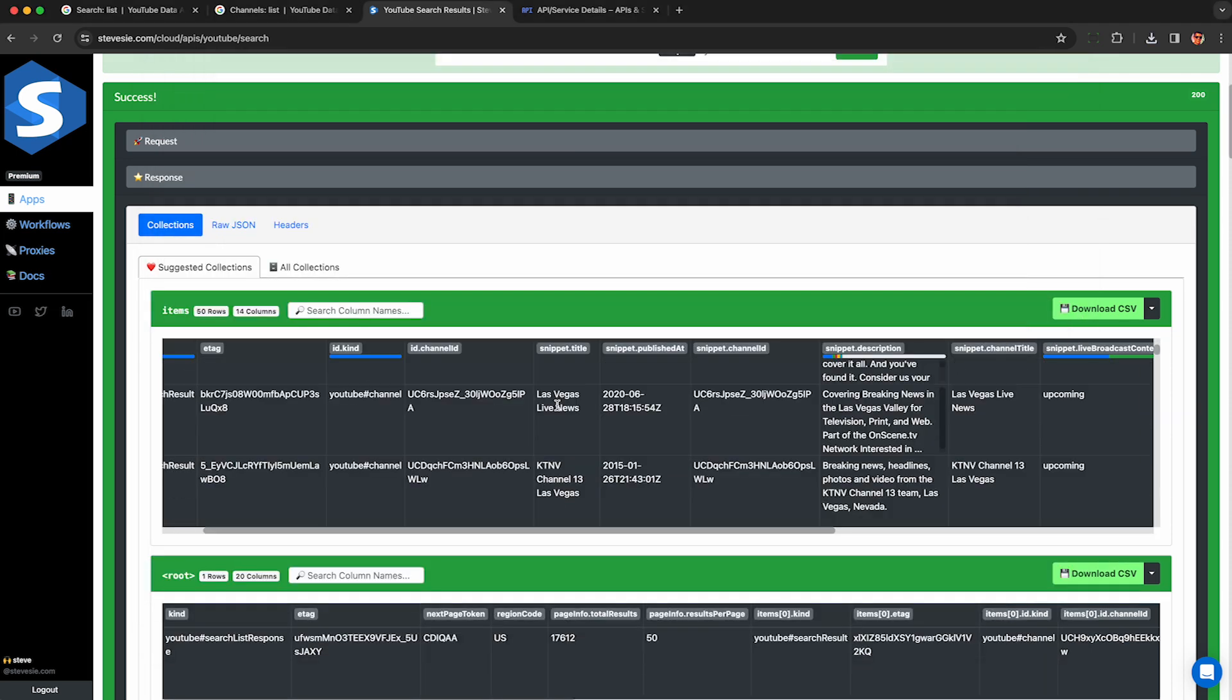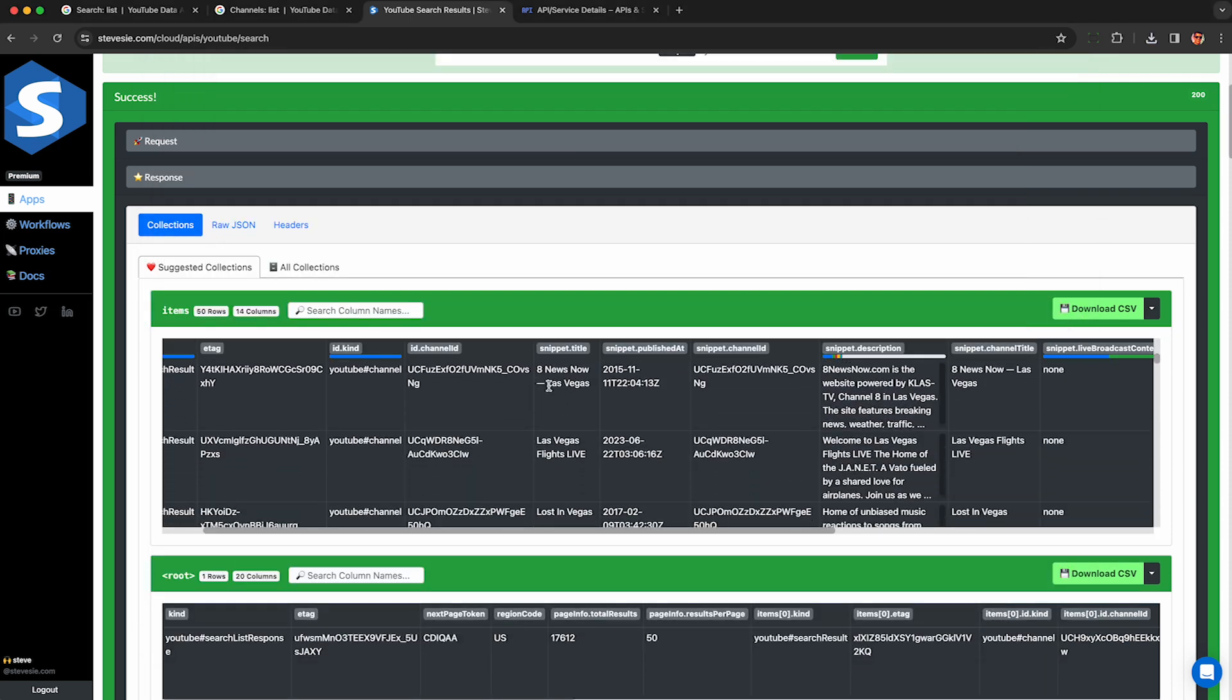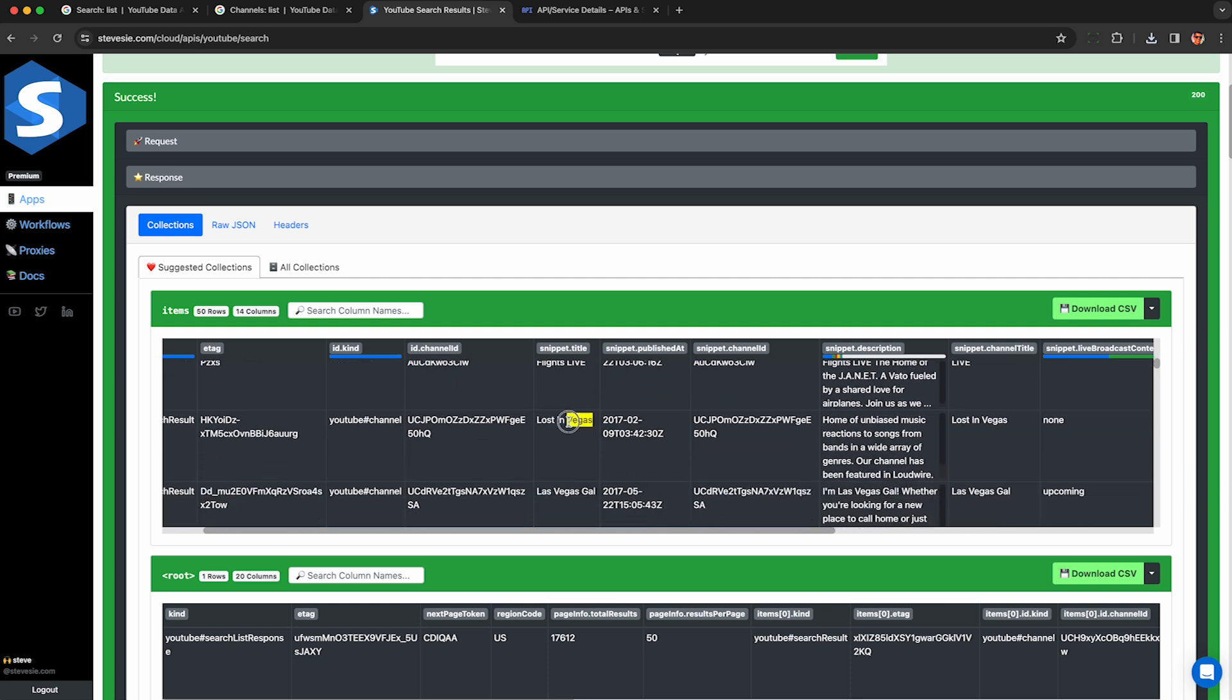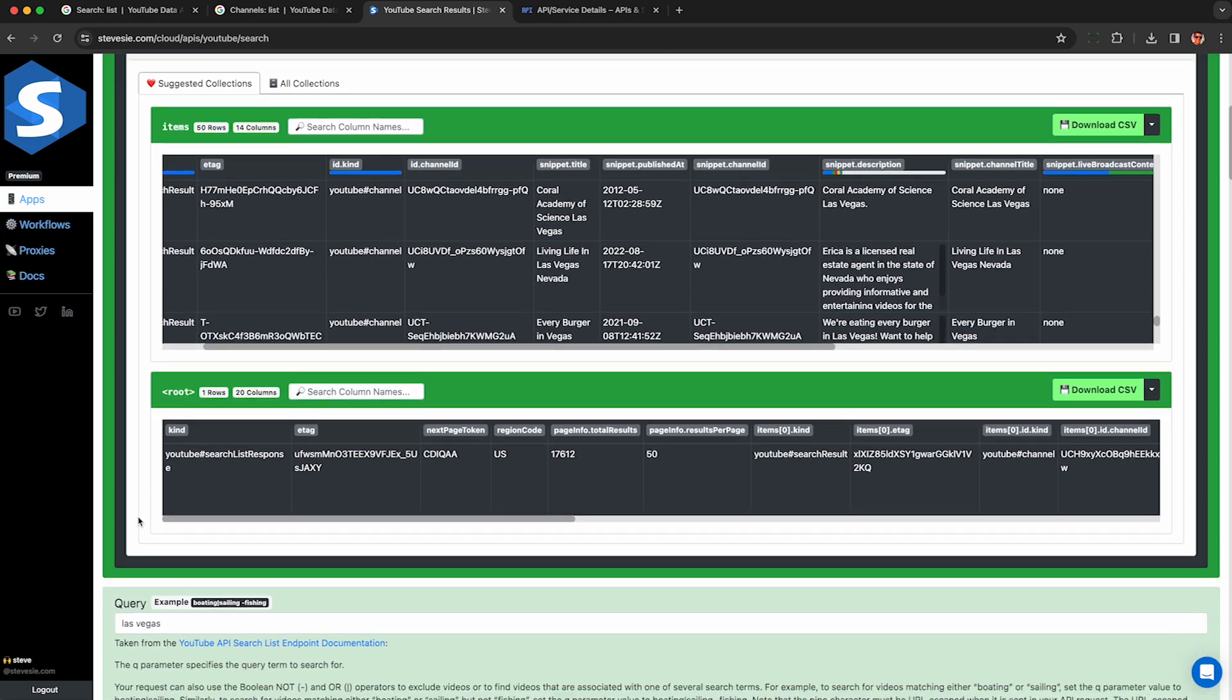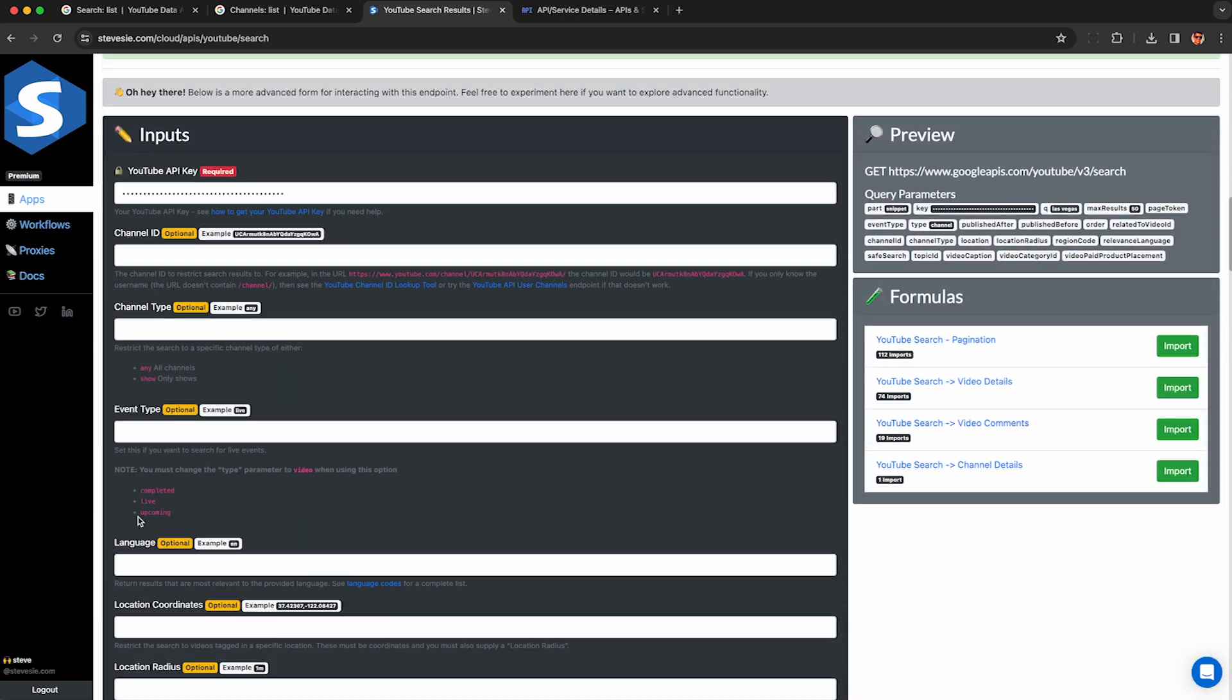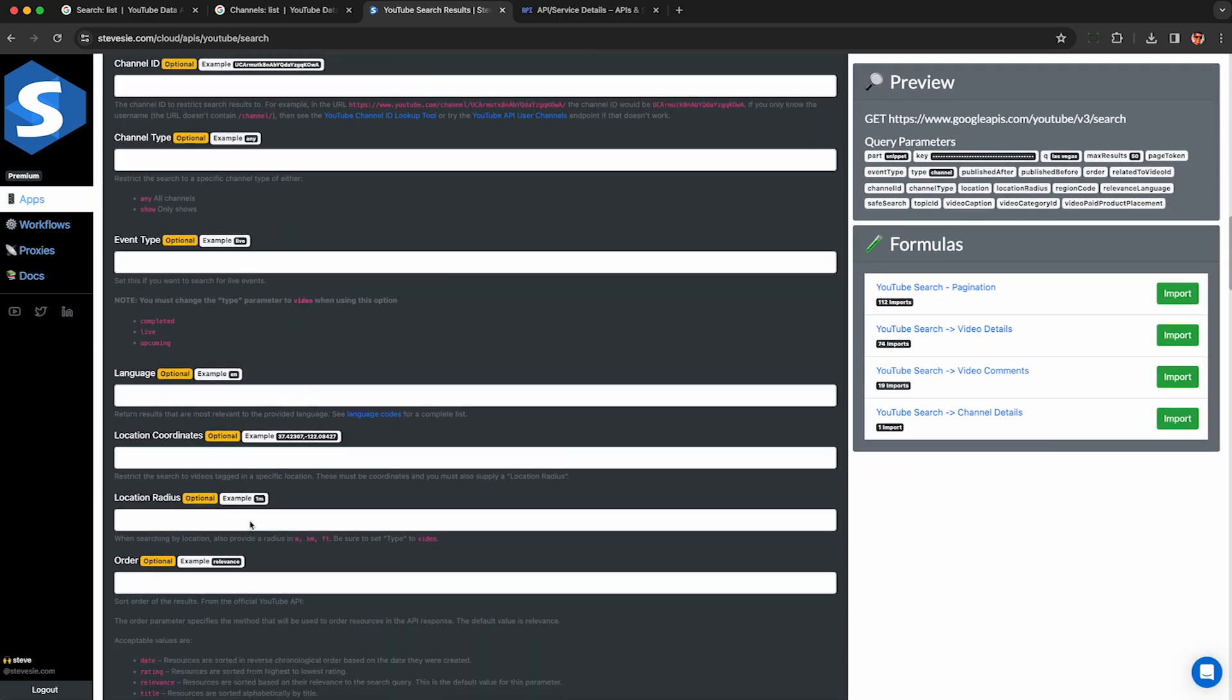One thing I want to mention is that these results to doing a channel search are actually pretty smart. They're not just looking for channel names that have Las Vegas in them. See this one doesn't have Las Vegas in it. And this one here, Turn It Up World doesn't even have Vegas in the title. So it's definitely doing something deeper and finding content that these people usually post. I know this channel only posts a lot of Las Vegas content. So that's our basic channel search, but let's talk about that more advanced paid product placement search.